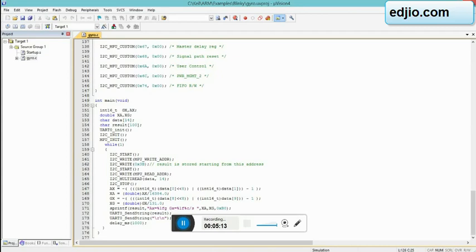I2C write - this is going to write to MPU 6050. I2C write 0x3B says this is the first address from where you will have to get the start reading the data from, start writing the data from.